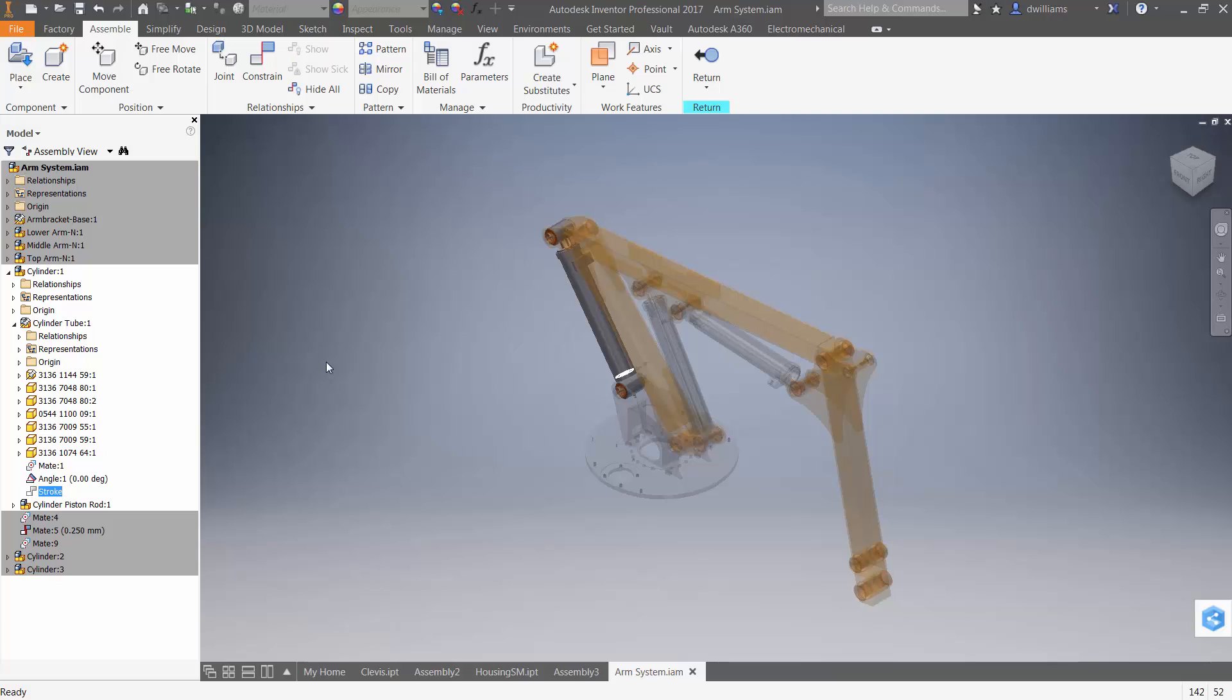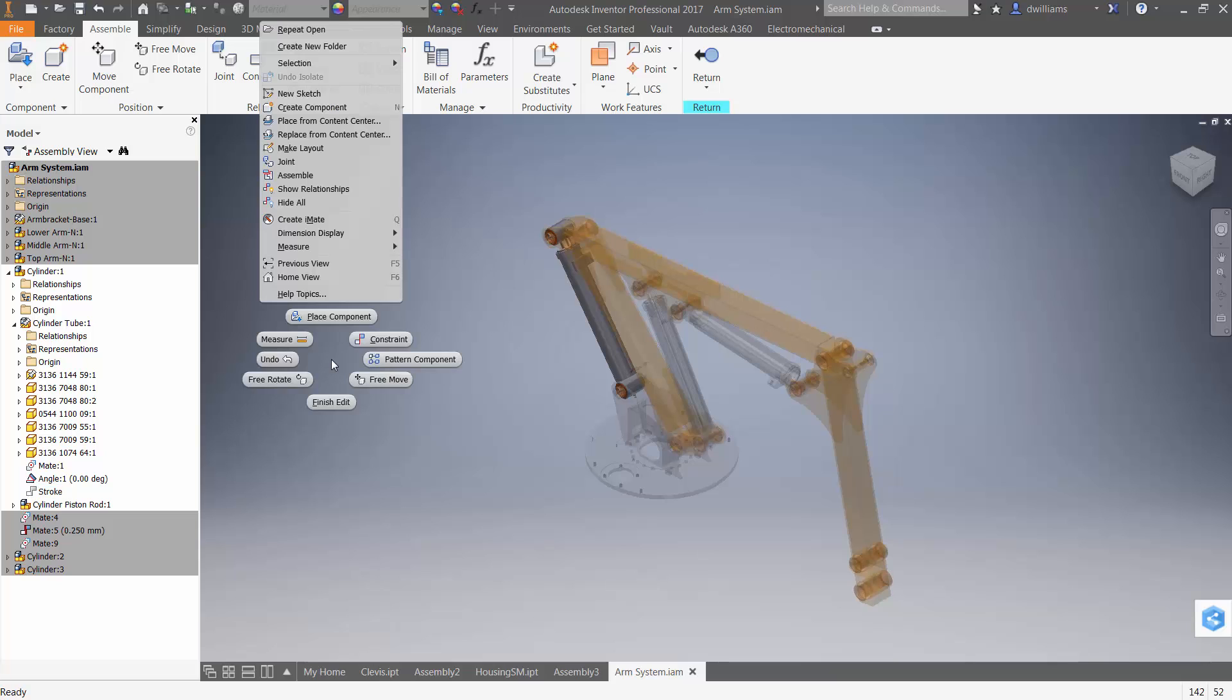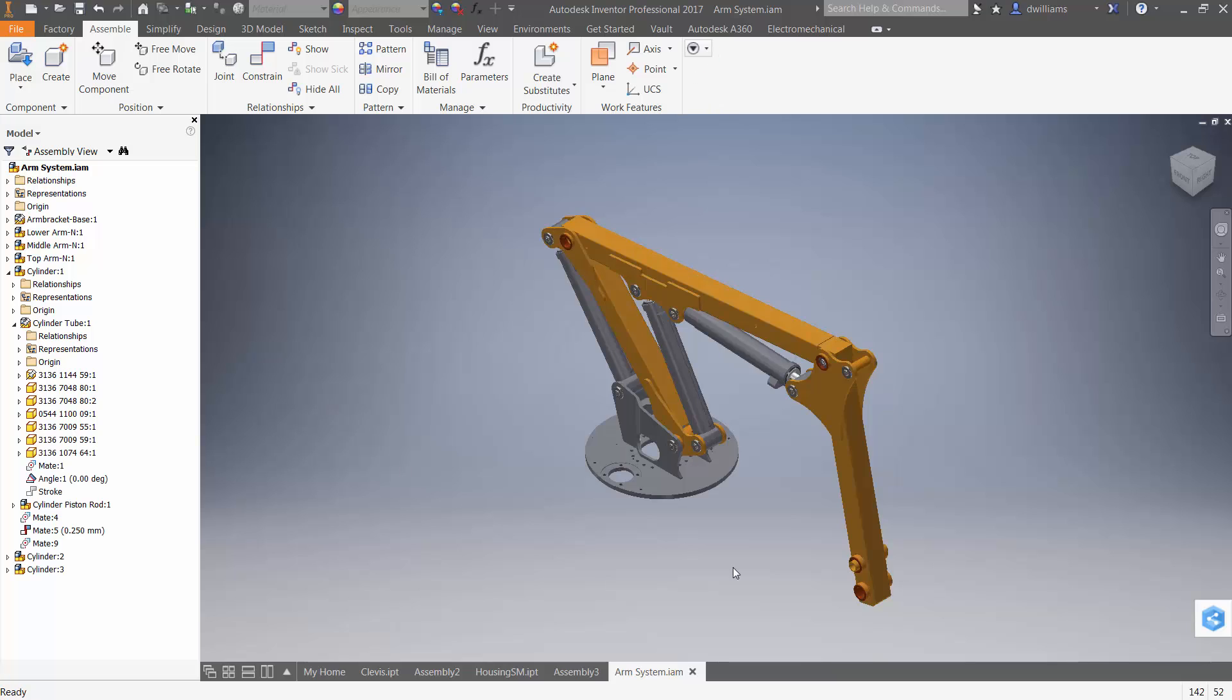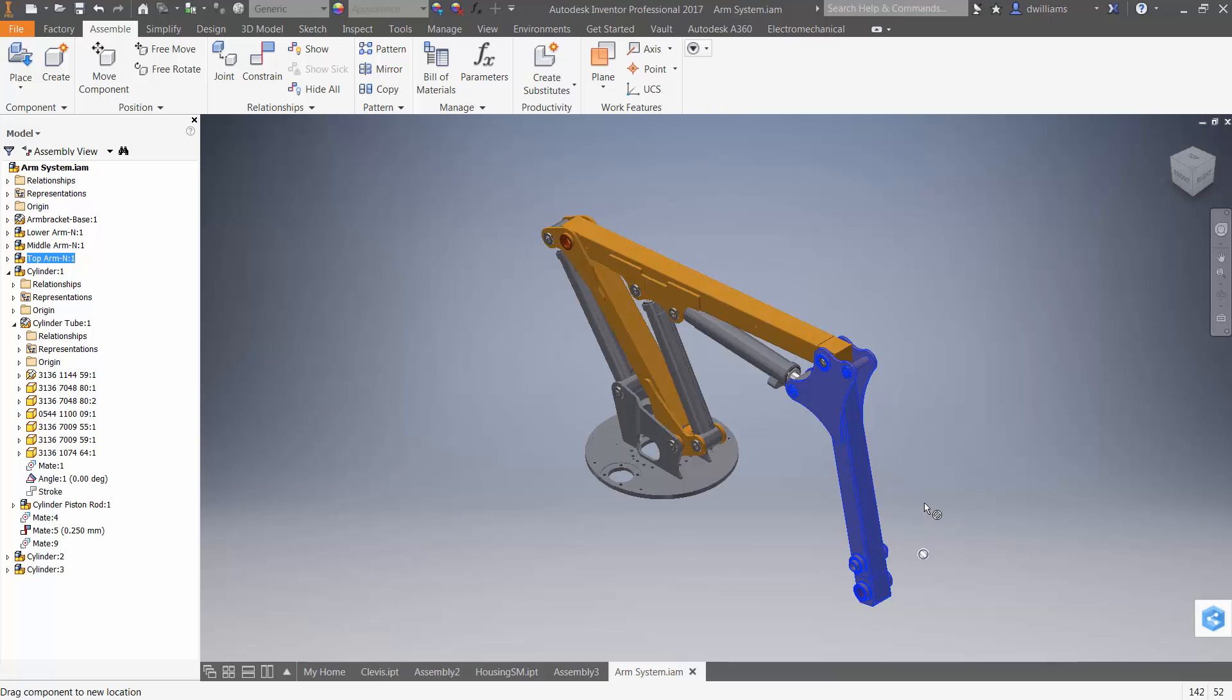So, one would intuitively think, at the top level of the assembly, I should be able to drag this around, but that's not the case. Again, because Inventor doesn't look into those sub-assemblies by default for any degrees of freedom.